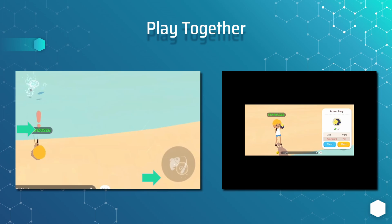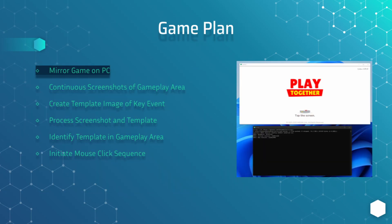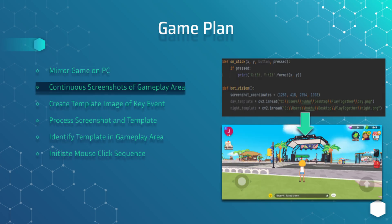So let's jump into the game plan. Our first task is to give our bot eyes so that we can interact with the game. We will be doing this by mirroring the screen from our phone onto our computer. Next we need to let the bot know which area of the screen to look at — we will do this by defining the game area.